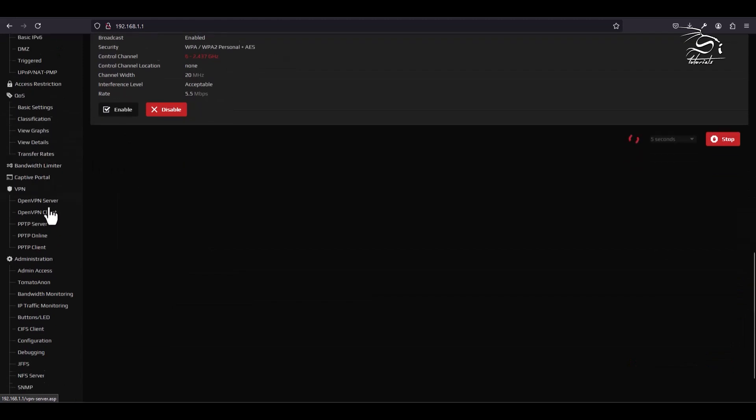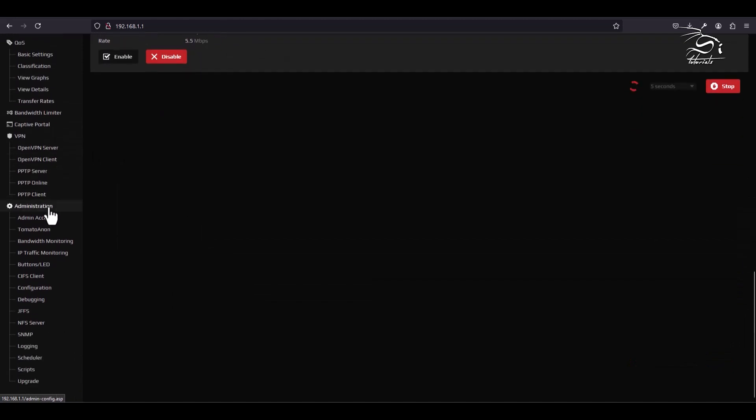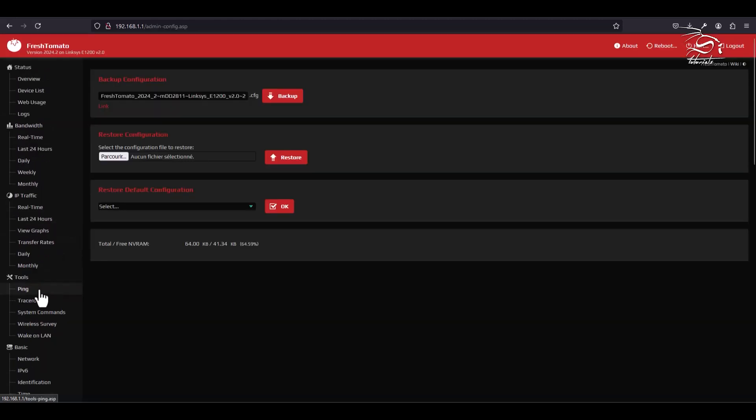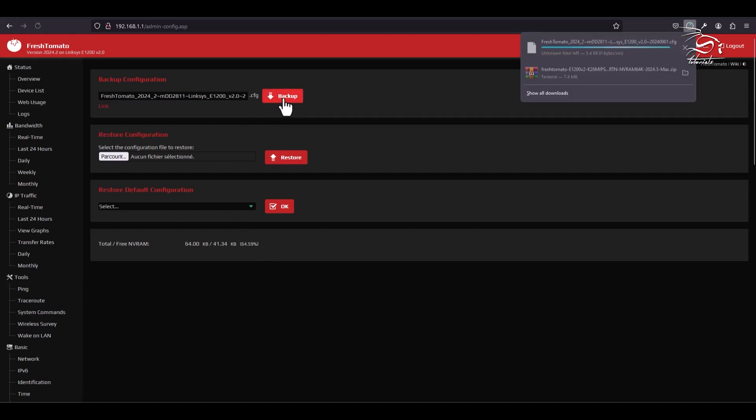Before you proceed with the upgrade, it's crucial to back up your current configuration. This ensures that if anything goes wrong during the update, you won't lose your settings.